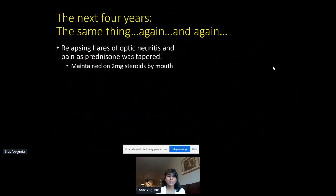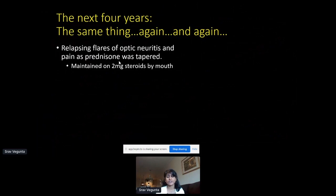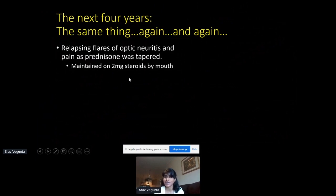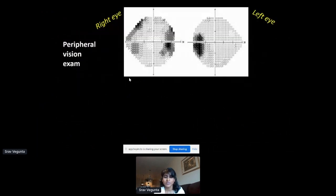Over the next four years, relapsing episodes kept happening — flare-ups where her vision would get worse then better on steroids. We found that if she came off steroids too quickly, the vision loss and pain would return. So we maintained her on just two milligrams of steroids — which is why the title of this talk is 'The Steroid Cookie Monster.' We diagnosed her with chronic relapsing inflammatory optic neuritis, also called CRION — episodic vision loss and inflammation of the optic nerves.